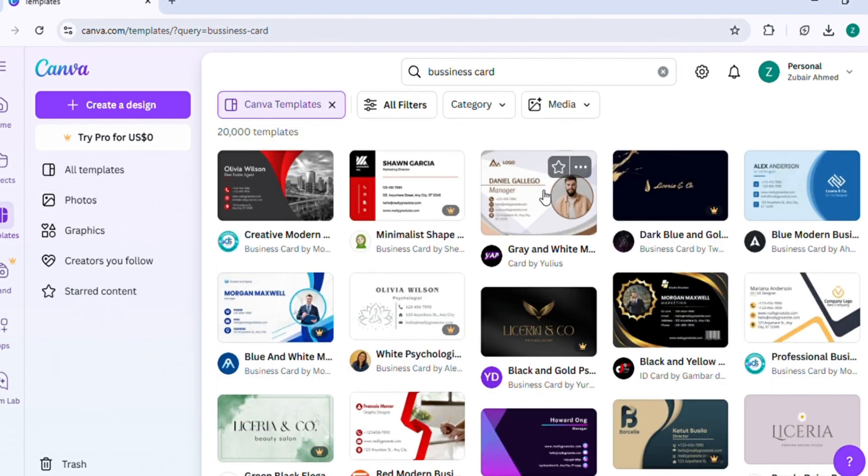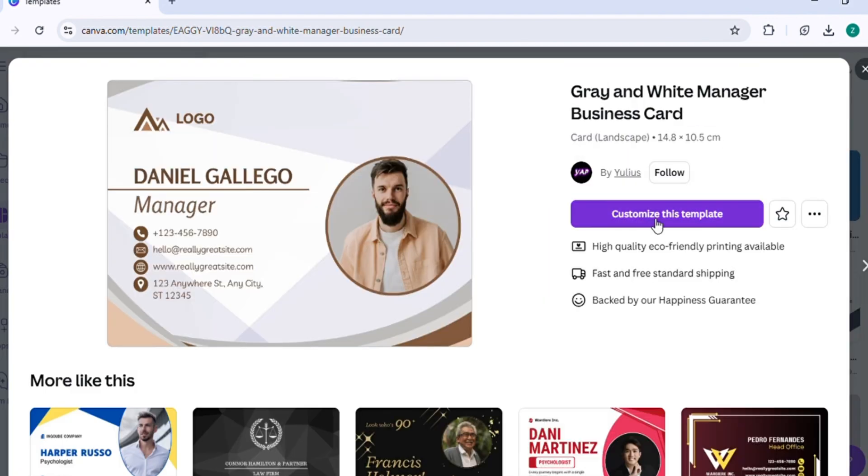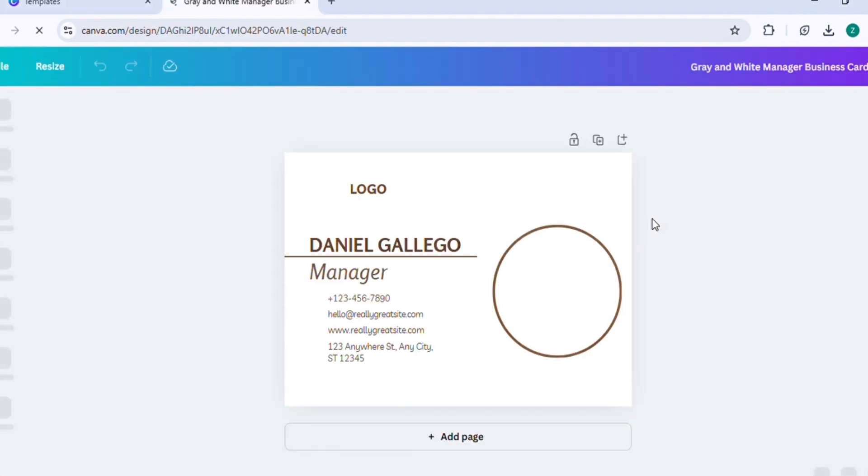Select any card design that you like. Then, click on the Customize this template option to open the editor and start personalizing your design.